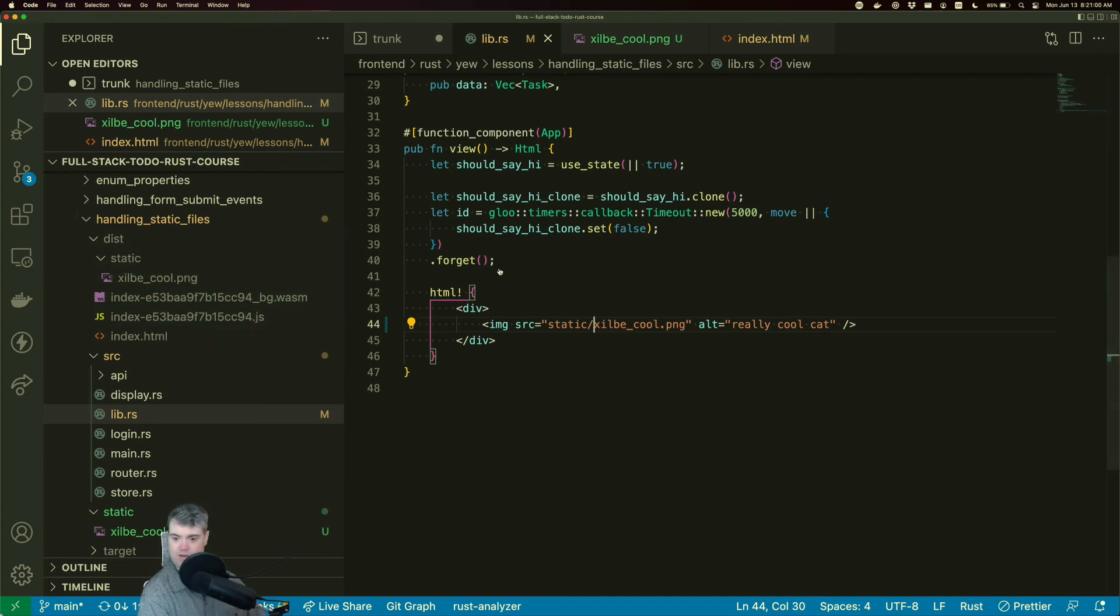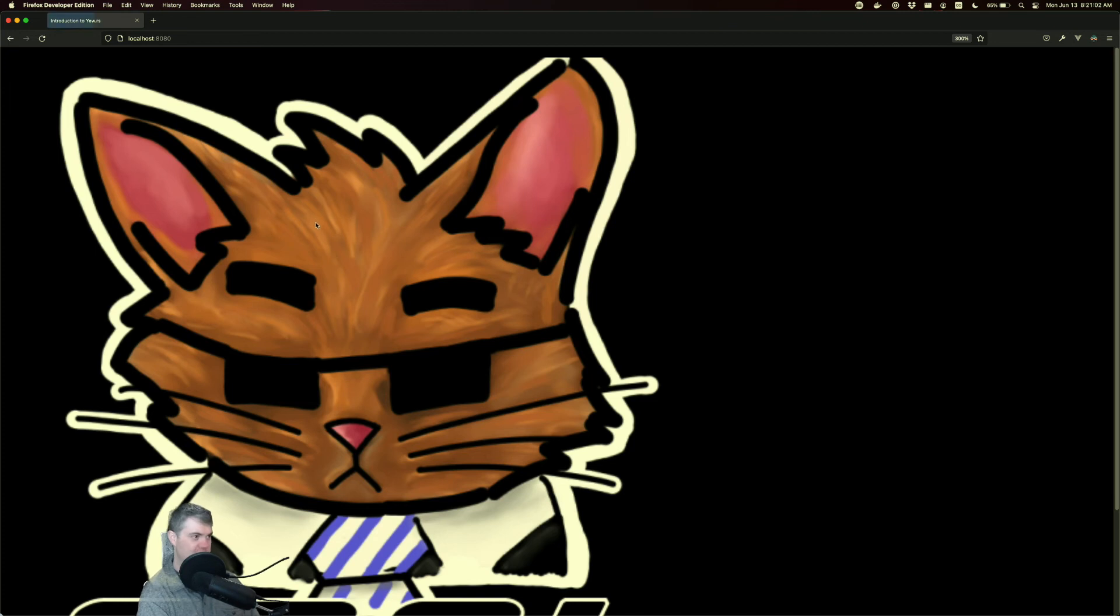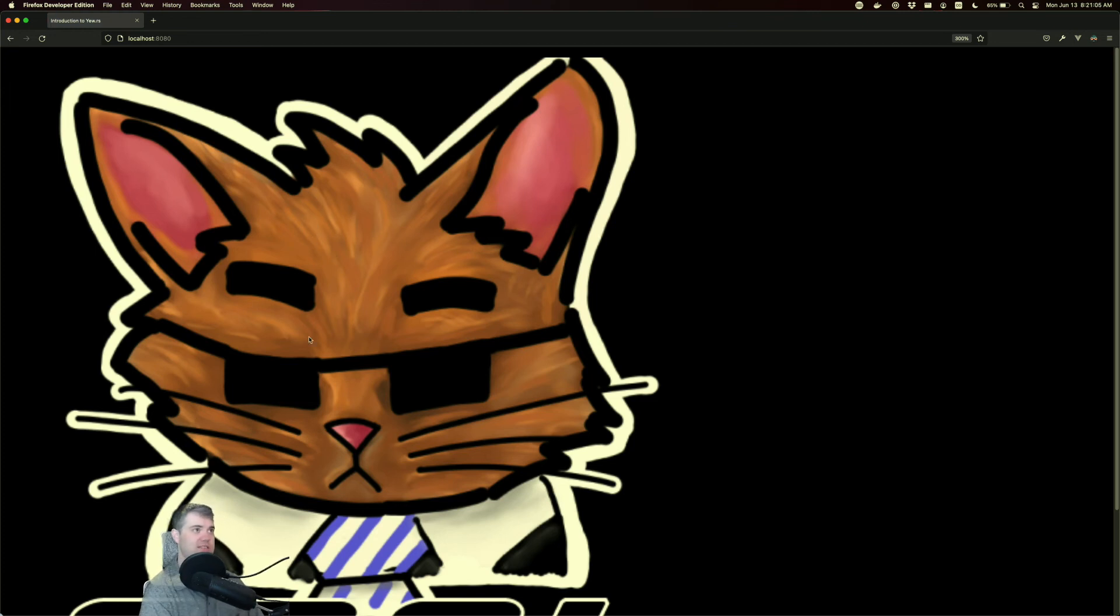All right. So I've saved that and we're going to come back to here and we're still good. We still have our images.